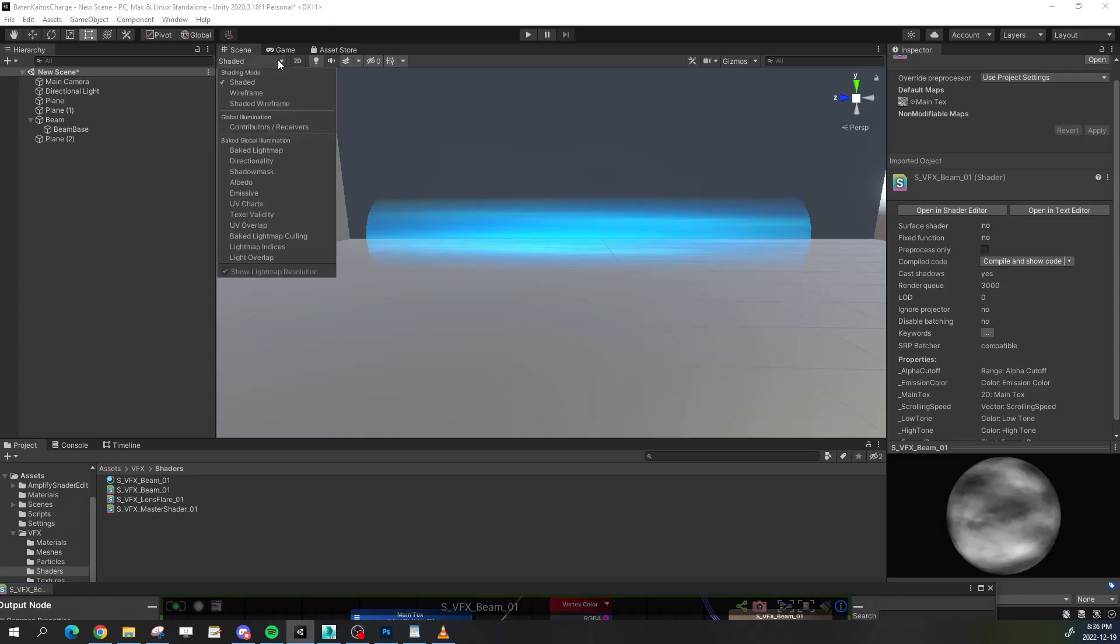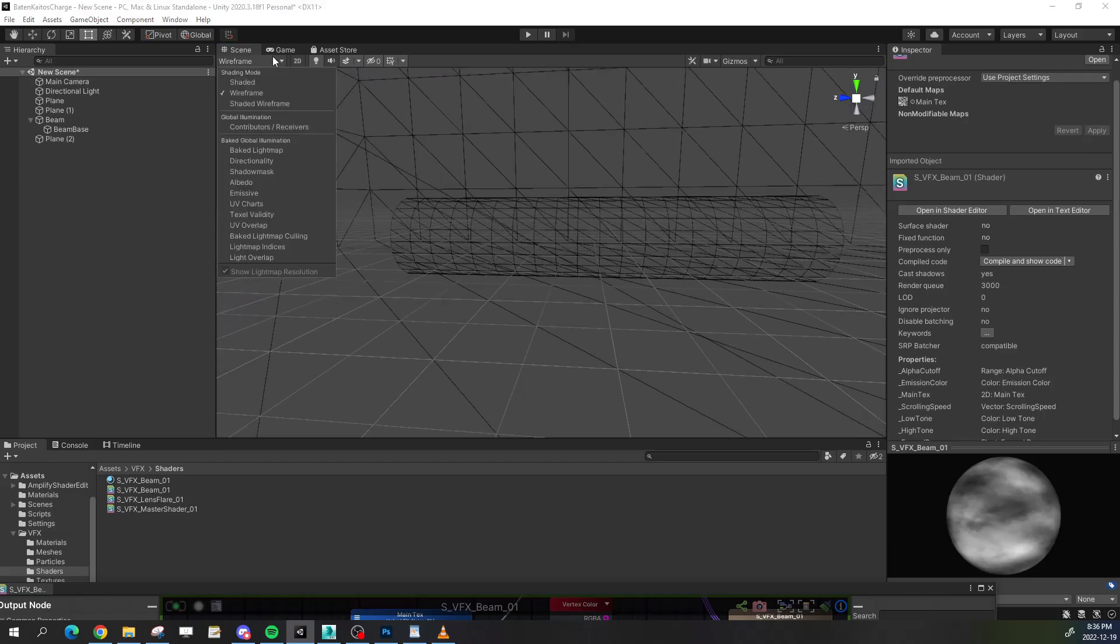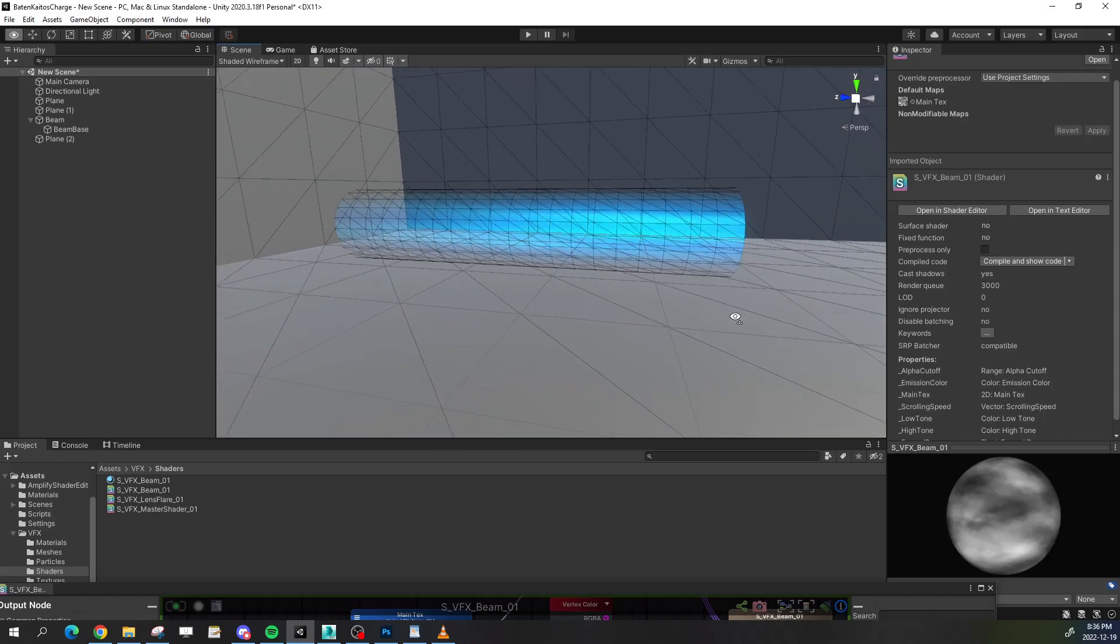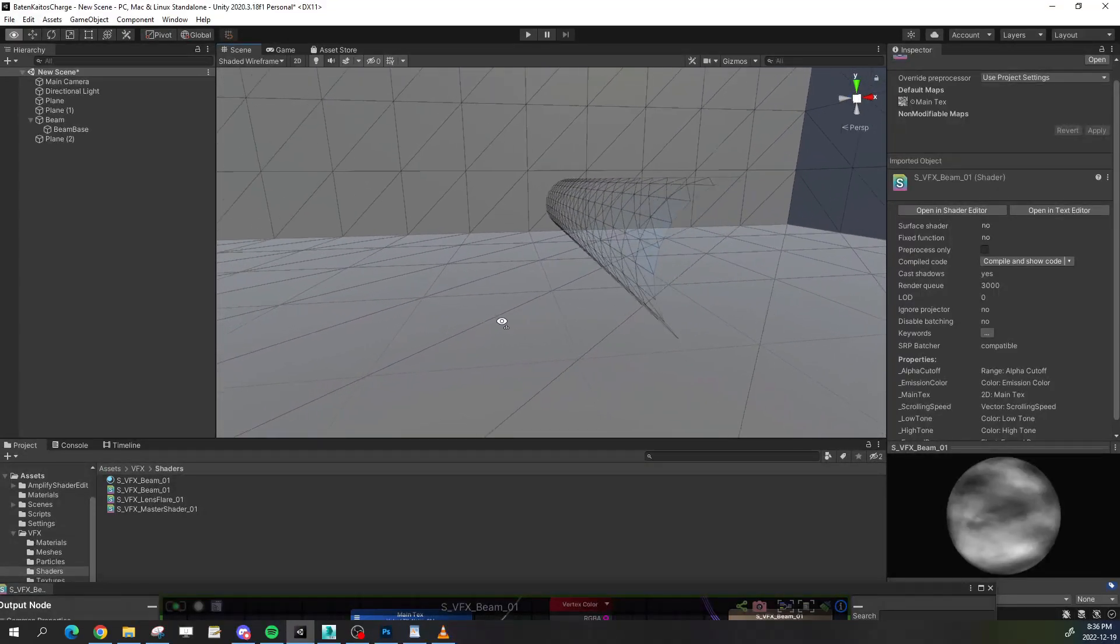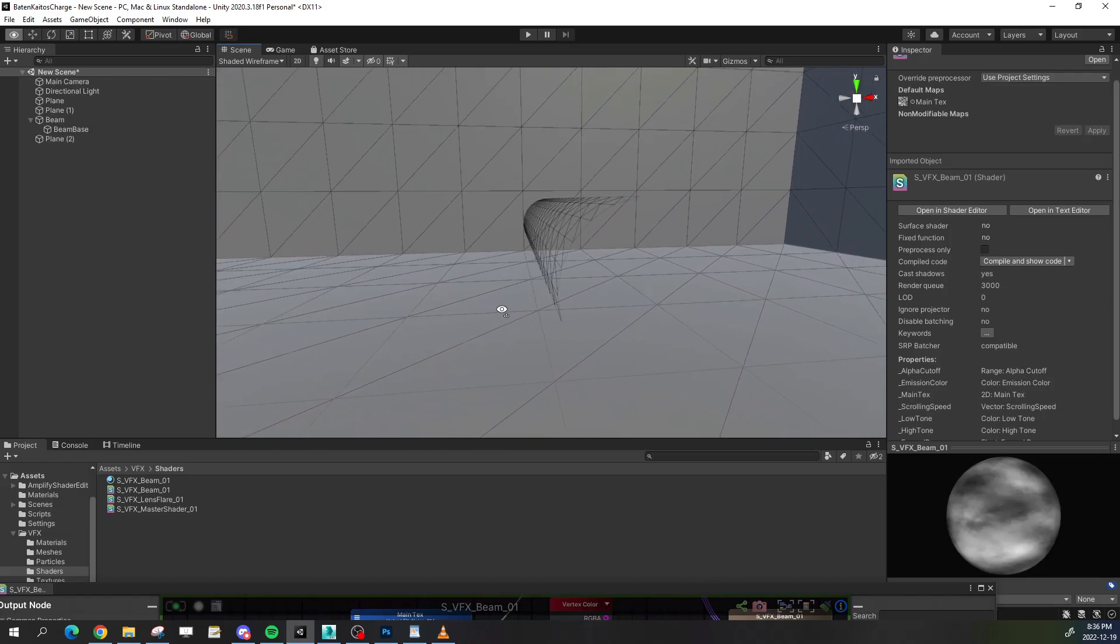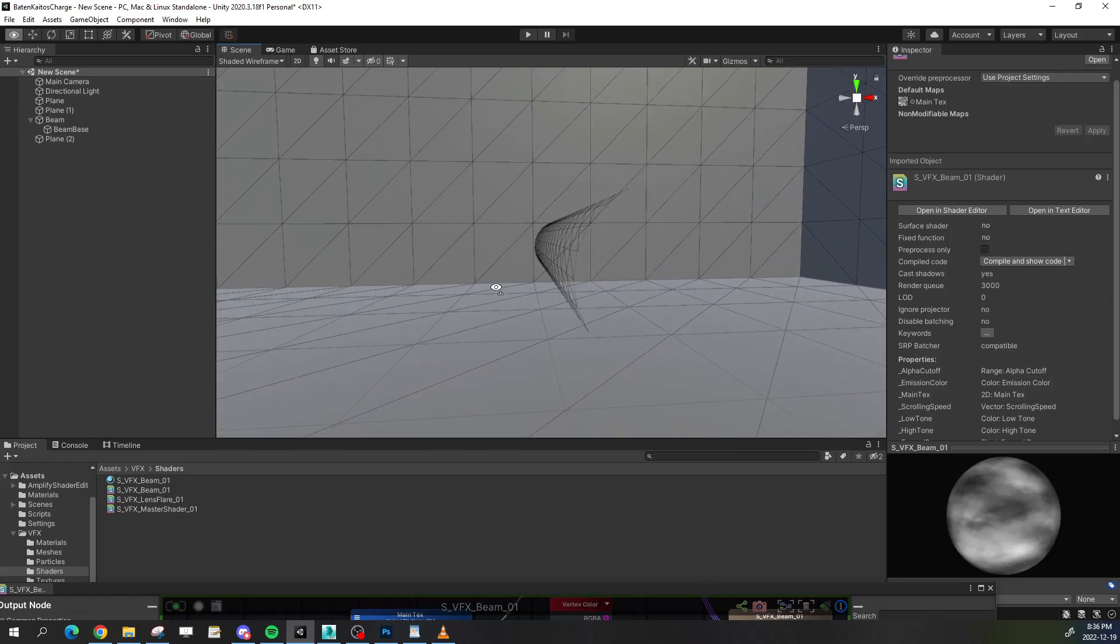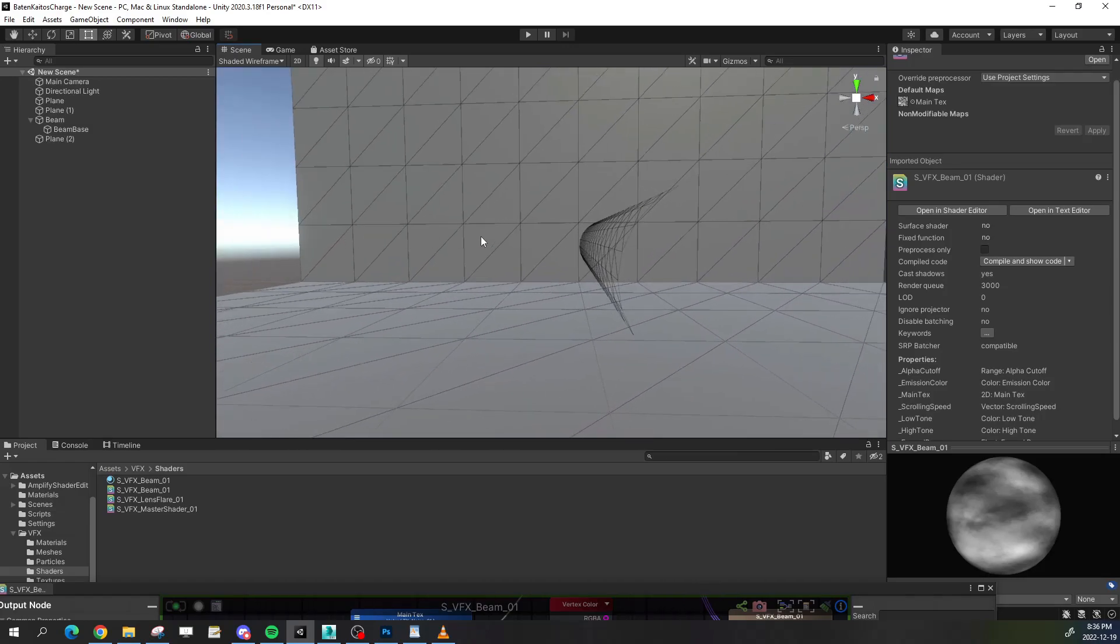The problem with our energy beam, or any cylinder that uses a Fresnel effect, is that when viewing the beam from almost the same direction that it's pointing to, our polygons start facing away from the camera. So how can we fix this?